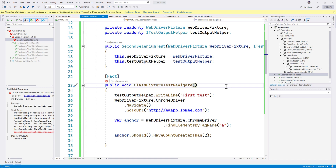Hi guys, my name is Karthik and I'm from azitautomation.com. Welcome to another video in the xUnit with Selenium video series. In this video we're talking about another new library which we can use to reduce the data setup problem that we had previously with xUnit's data setup using Fact or something like that.